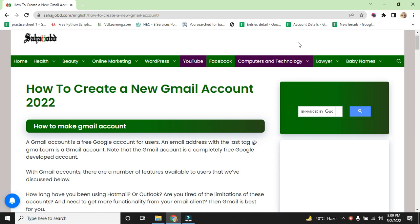Assalamualaikum. Today we discuss how to create a Gmail account in 2022. How to make a Gmail account?